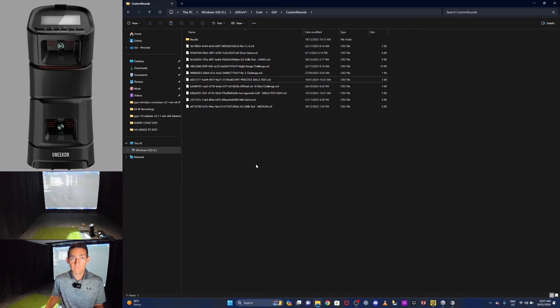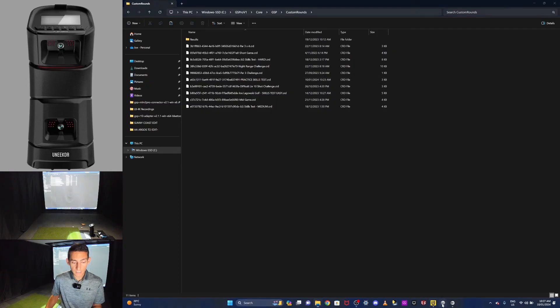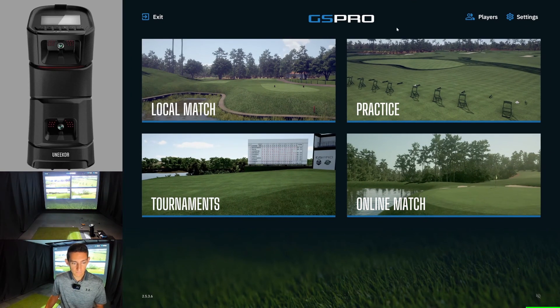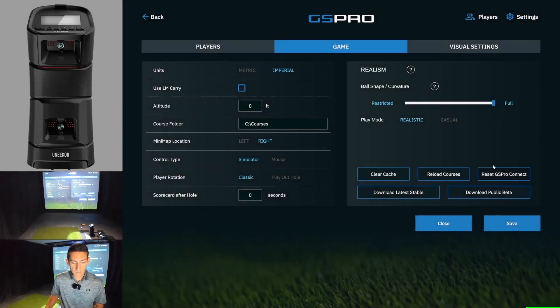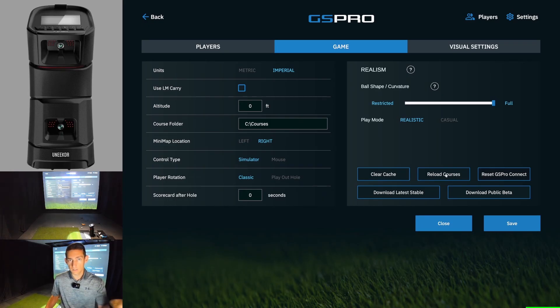Now you can go into an email or whichever messaging service you use, paste that file, and send it to your friends. All they have to do is navigate to this Custom Rounds folder, drop the file in, and close out. If they already have GS Pro open, navigate back to GS Pro, hit F11, go to Settings and hit Reload Courses — that'll refresh the file system and show the new custom round. If GS Pro isn't open yet, it'll do this automatically in the background. Hope that helps — that's how to create and share a custom skills test in GS Pro. Let me know any comments or questions down below and I'll catch you guys in the next one. Cheers!